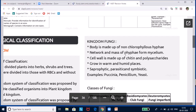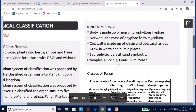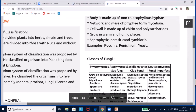Sexually, fungi reproduce by basidiospores, oospores, or ascospores — remember BOA: B for basidiospores, O for oospores, A for ascospores. There are three steps in the sexual life cycle: plasmogamy (fusion of the protoplasts of two hyphal strains), karyogamy (fusion of the two nuclei), and finally meiosis in the zygote resulting in haploid spores. Remember PKM. These steps will be jumbled in exam questions, so be careful.